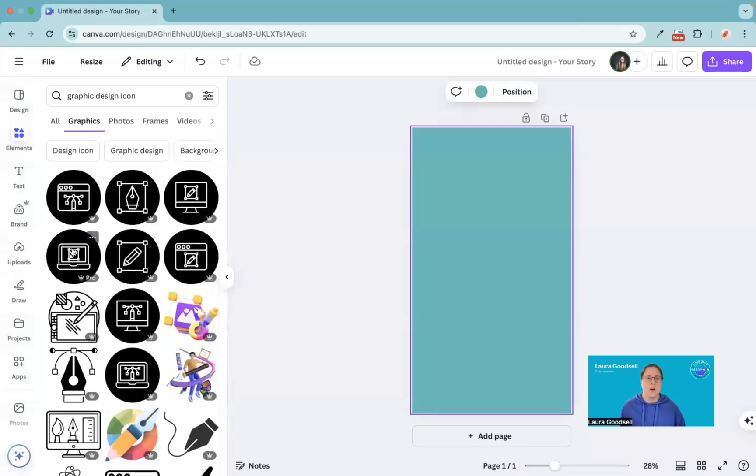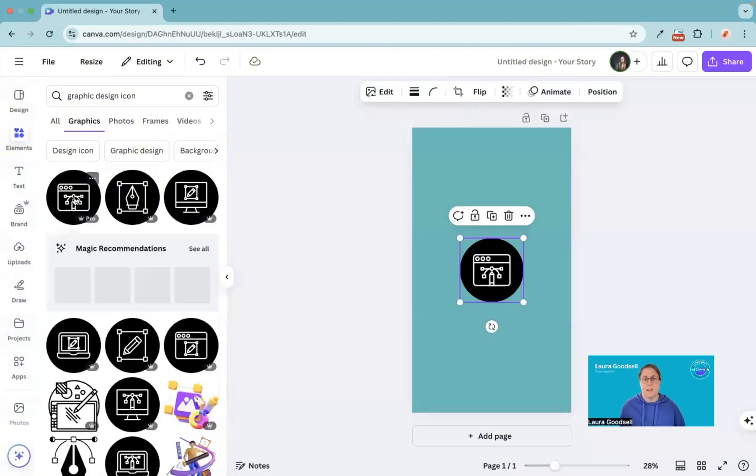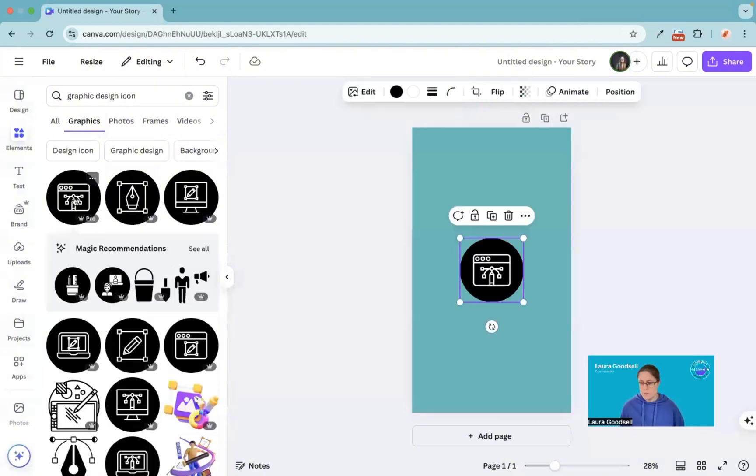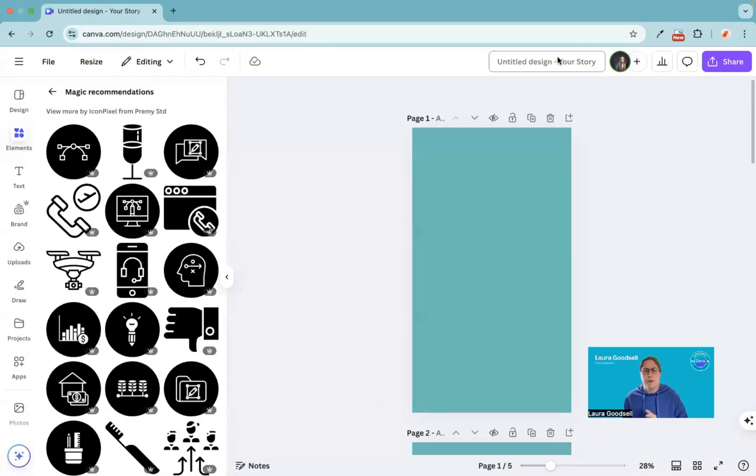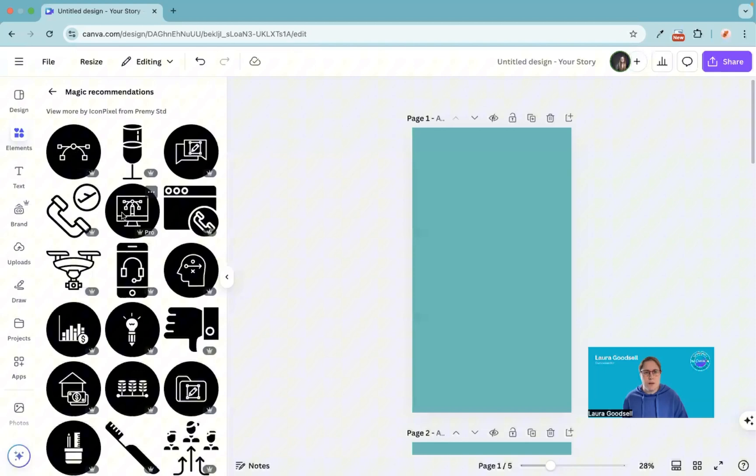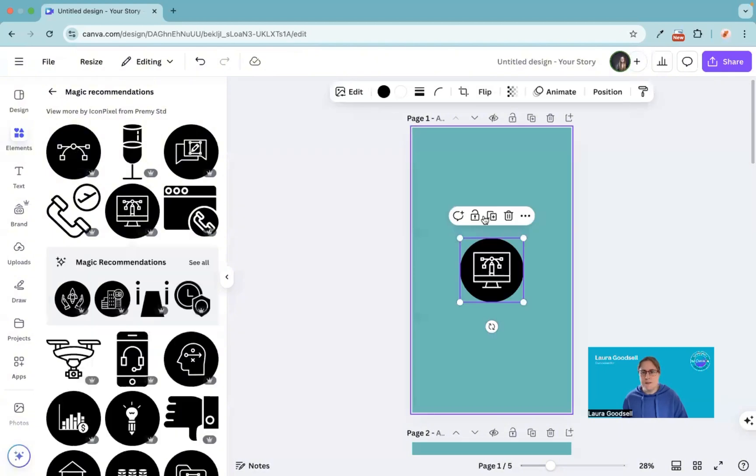Let's say I like these ones. I think these are quite cool and I could use these for my different varying highlight covers. I can click on one of them and use it as a highlight cover. The great thing about a lot of these elements in Canva is that you can actually change the colors.